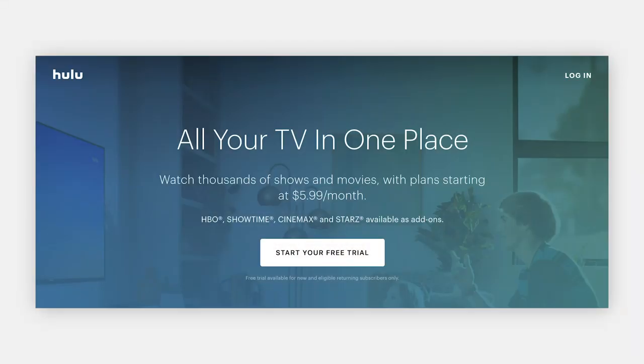For example, online media providers such as Amazon Prime and Hulu, who need no introduction at this point, don't beat around the bush when it comes to their headlines. All they need to do to incentivize their audience is offer a free trial. Product-aware headlines are straight to the point and clearly communicate the offer: 'All of your TV in one place. Watch thousands of shows and movies with plans starting at $5.99 a month.' Simple and effective.